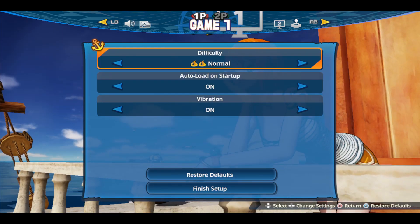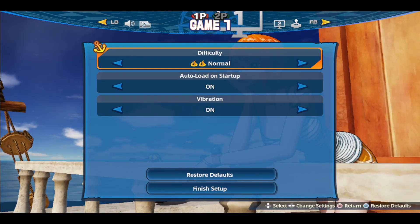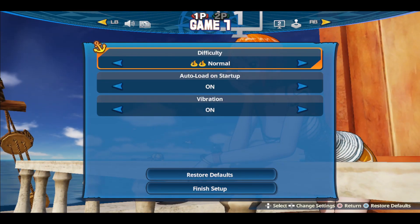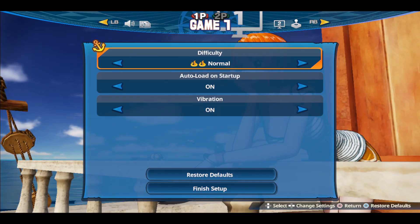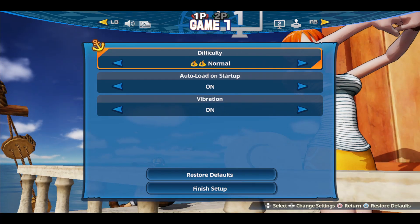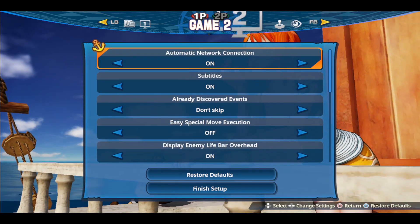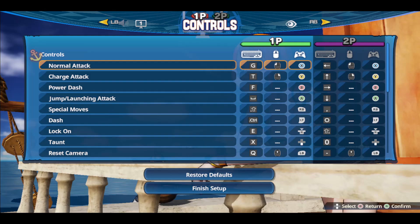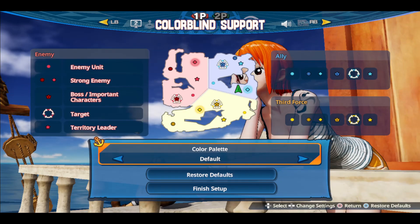After choosing your player, you will now see various different options. Just use your left or right bumper or the L1 or R1 buttons to navigate to the various different options.